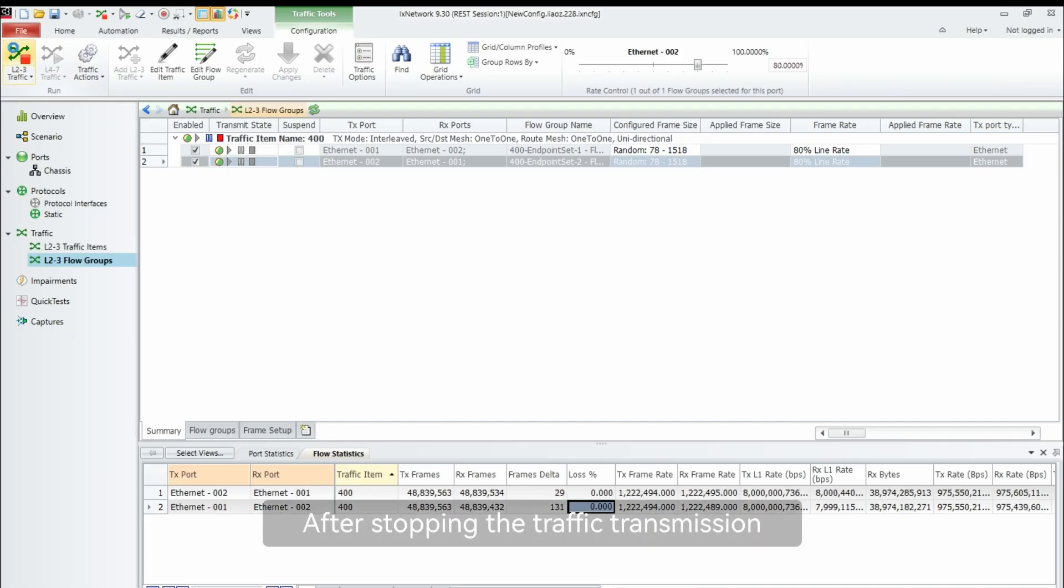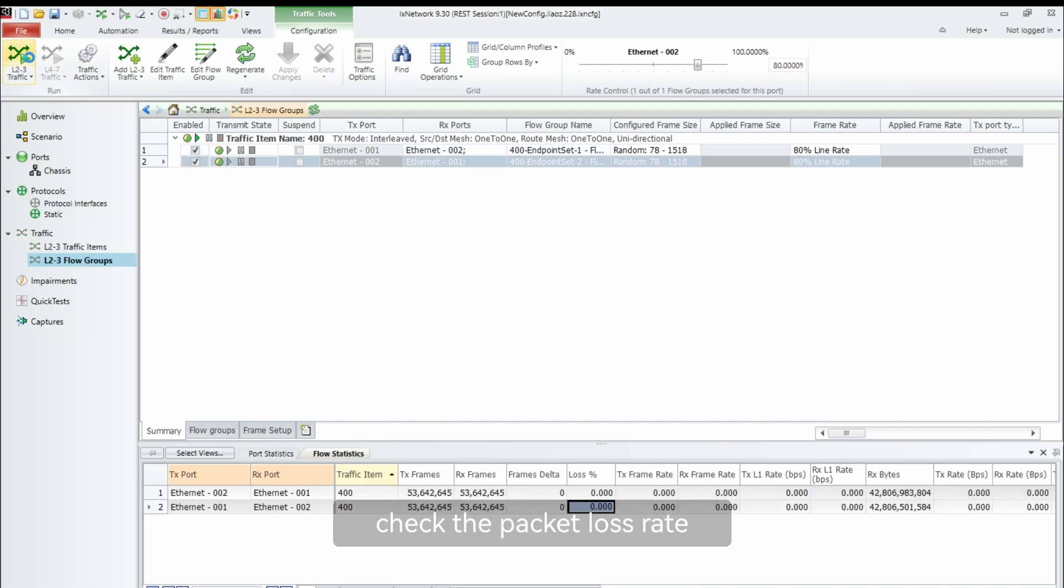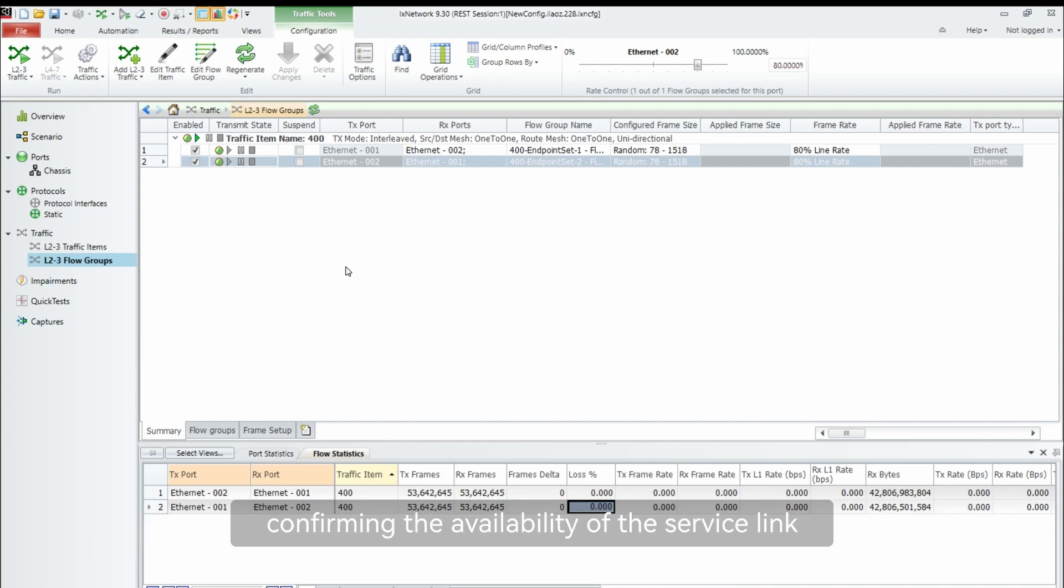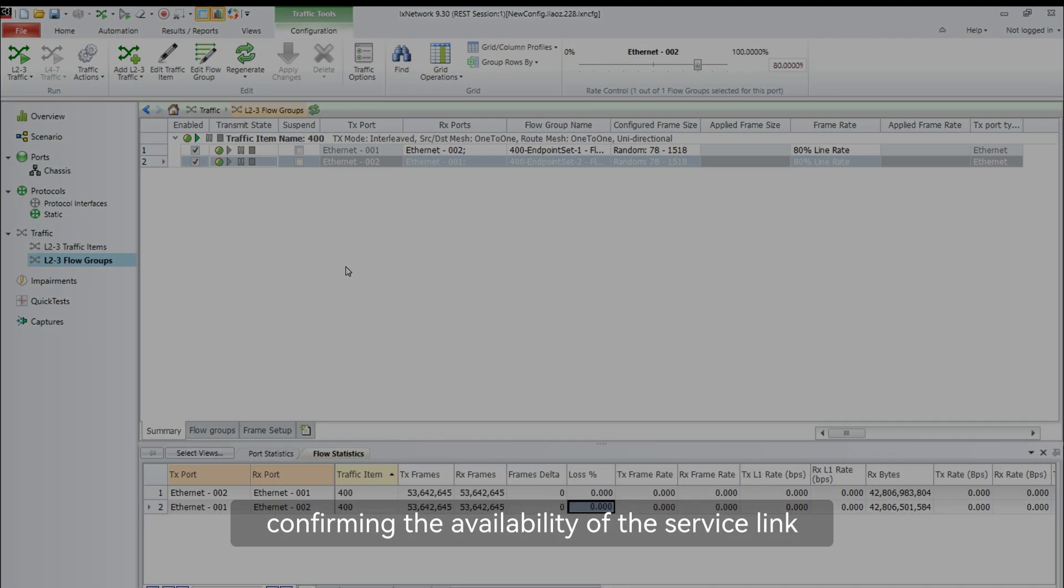After stopping the traffic transmission, check the packet loss rate. A packet loss rate of zero indicates compliance with fault-free standards, confirming the availability of the service link.